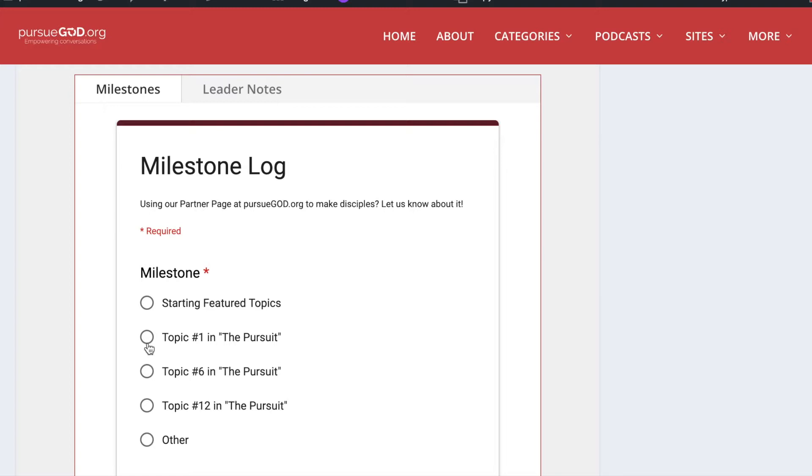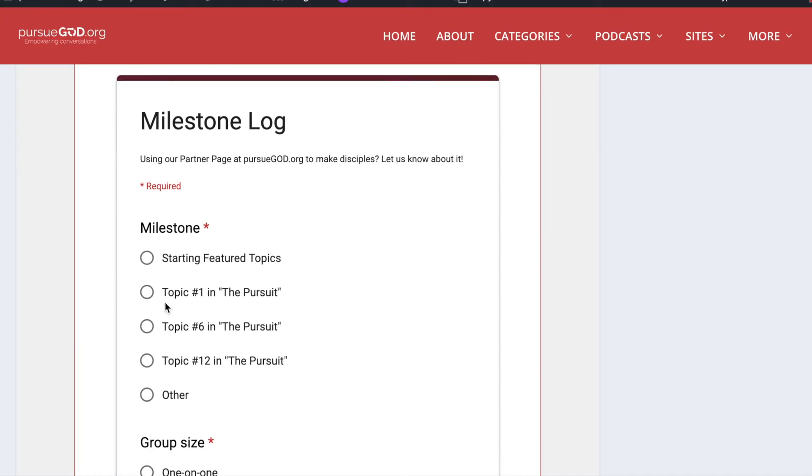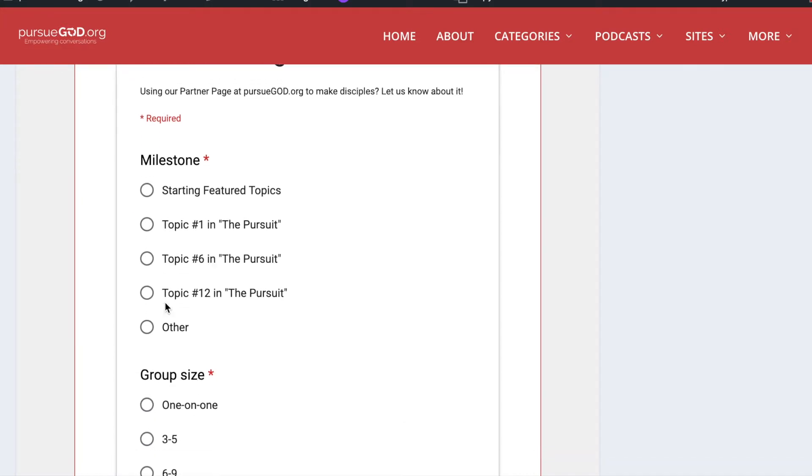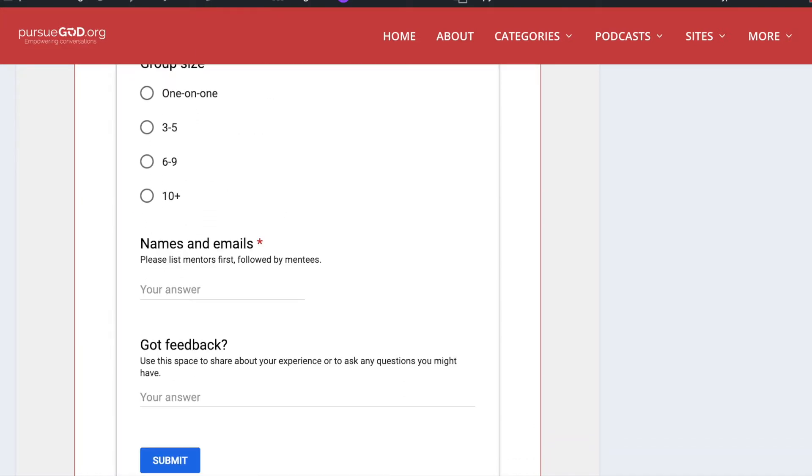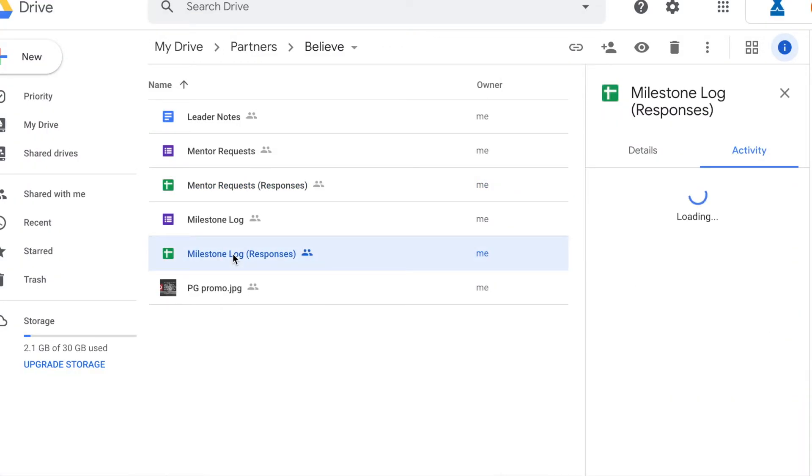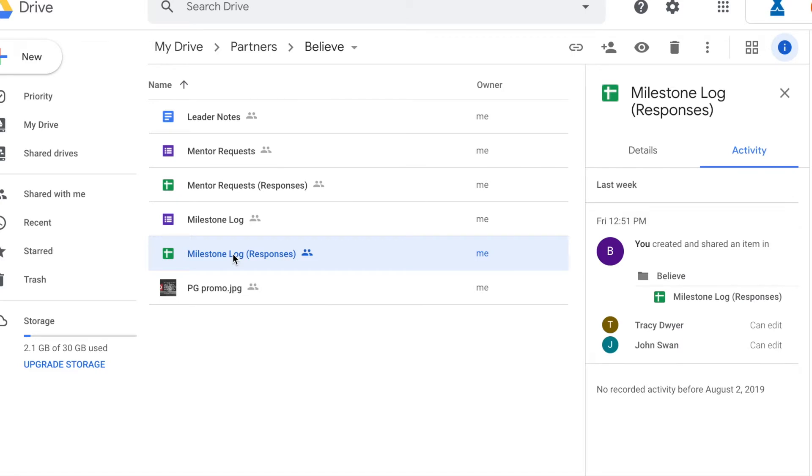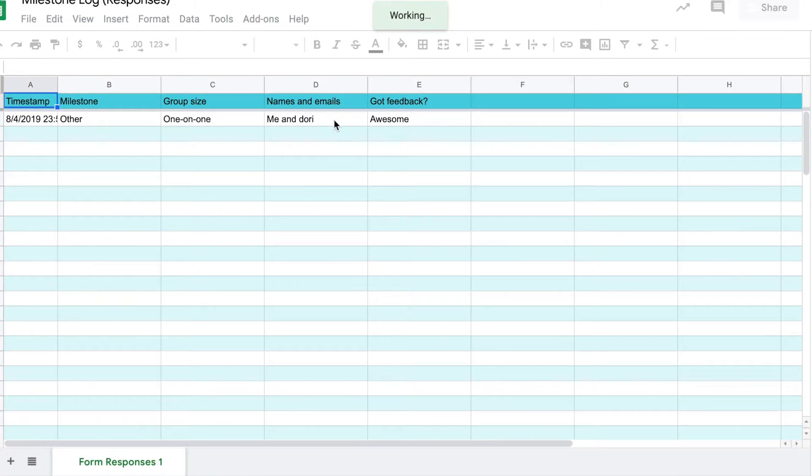You can check out another video or another topic on why you should do milestones. But for this particular video, I just want to show you how it actually works. When someone fills out a milestone log on your site, then again, just like the other form, it's going to populate the milestone log responses form. So same thing. Let's open this up. Here's the milestone log responses form.